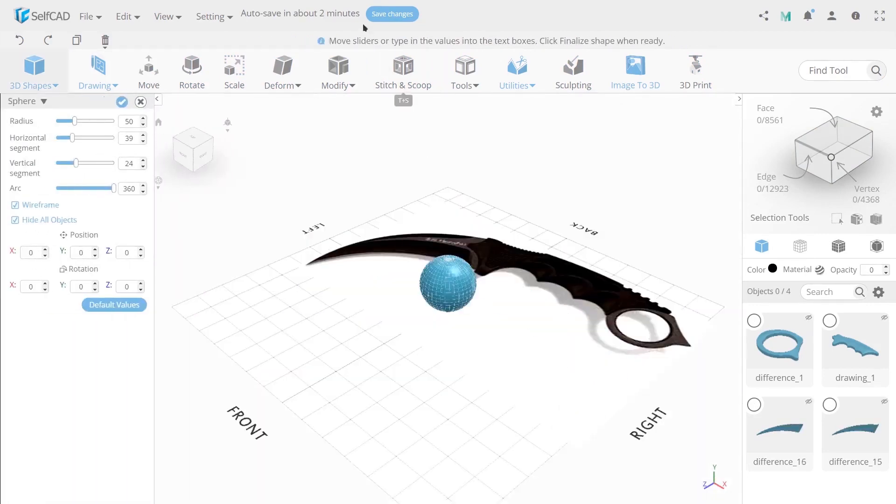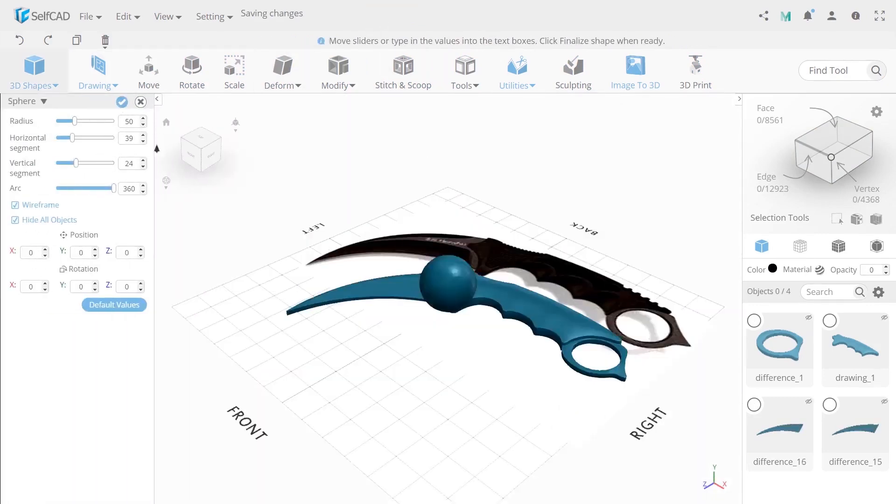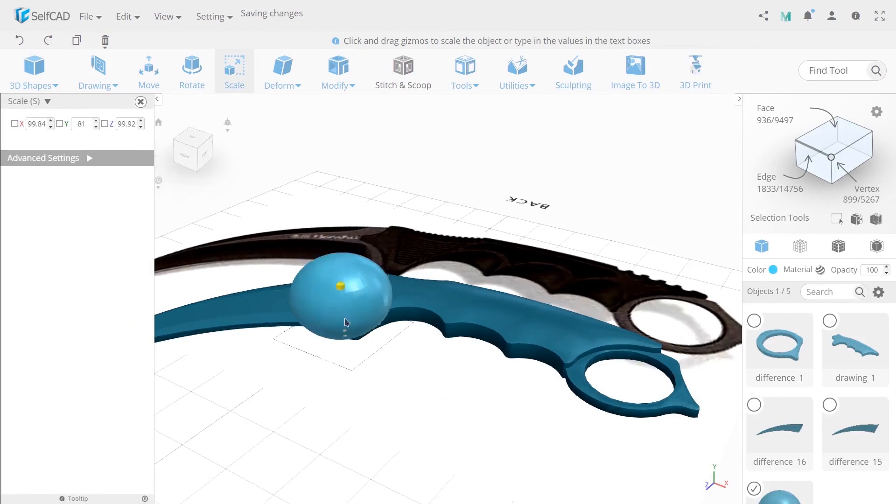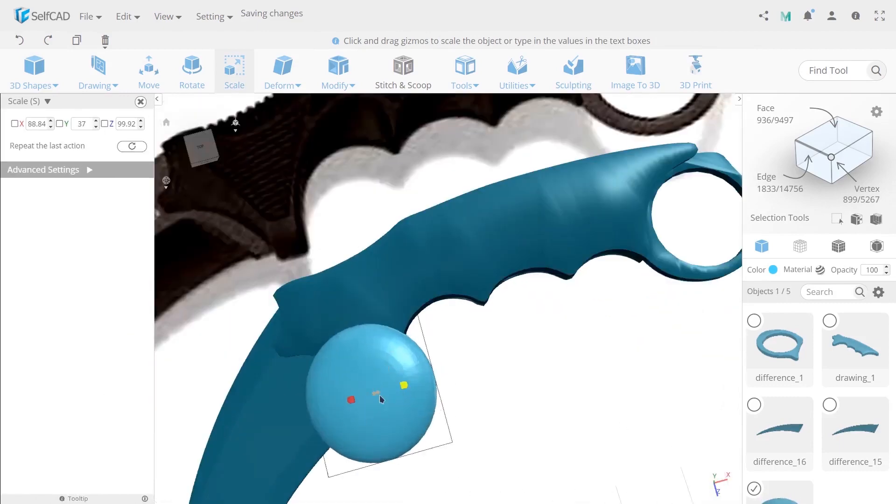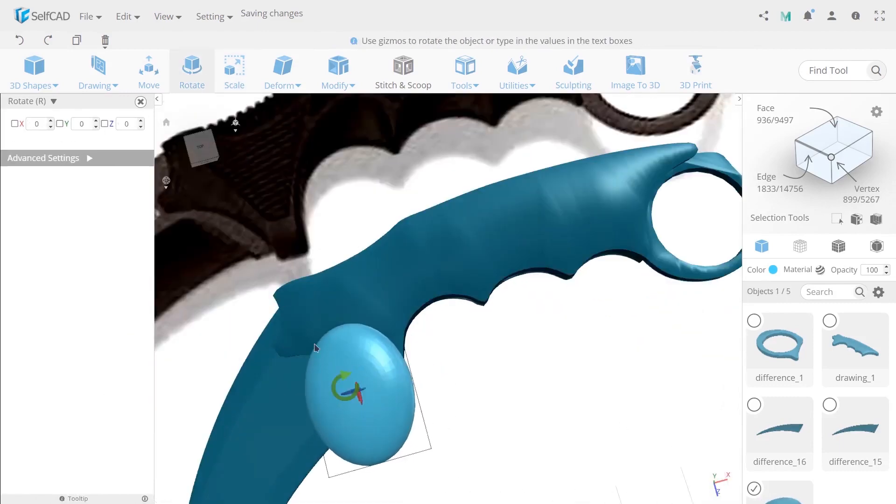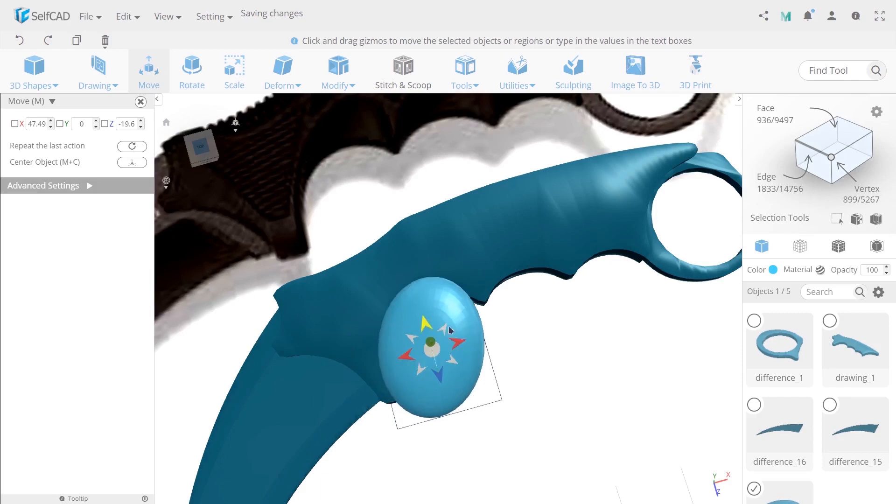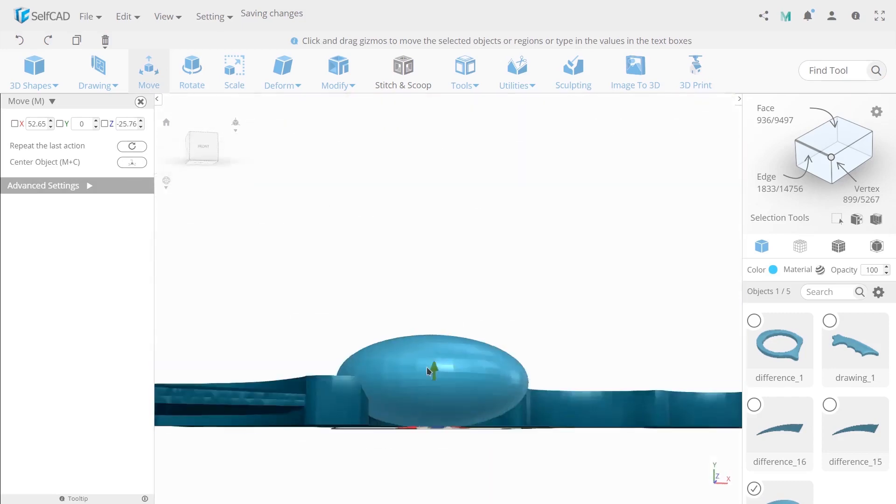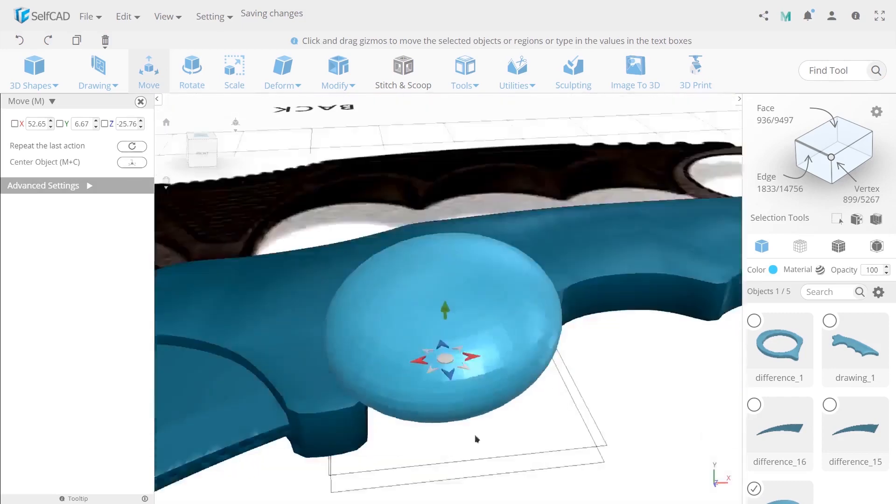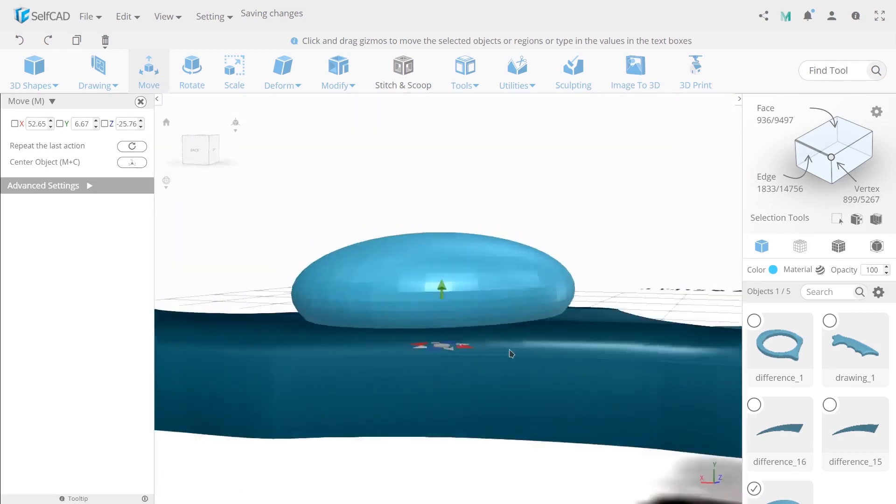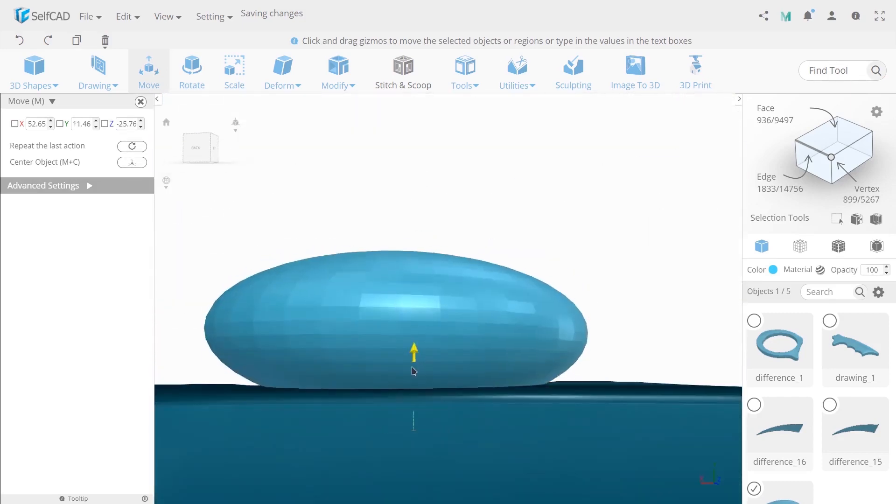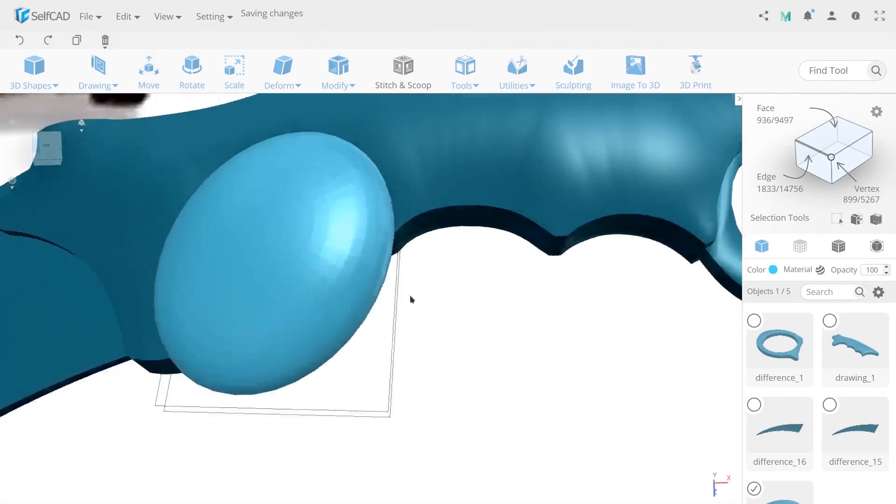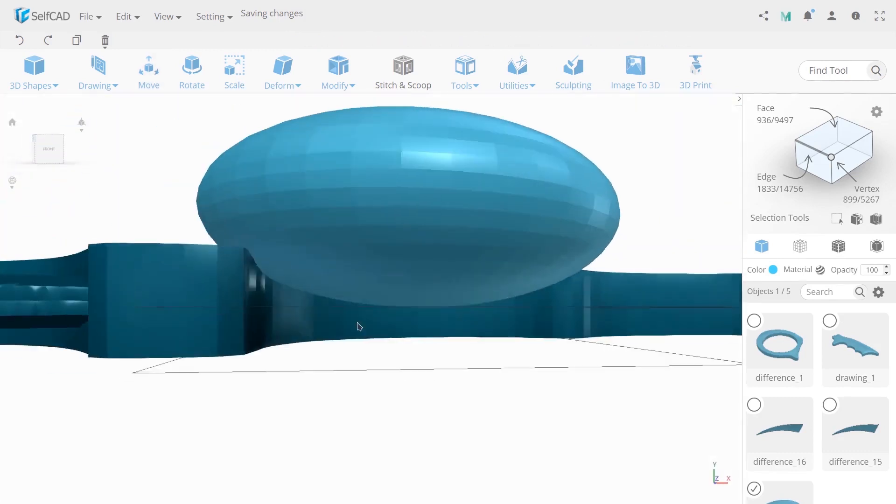Now create a sphere. Change side this with the help of scale. Set 77 by X axis, 37 on Y axis and 103 on Z. Then use move tool and rotate to align the object with the handle.